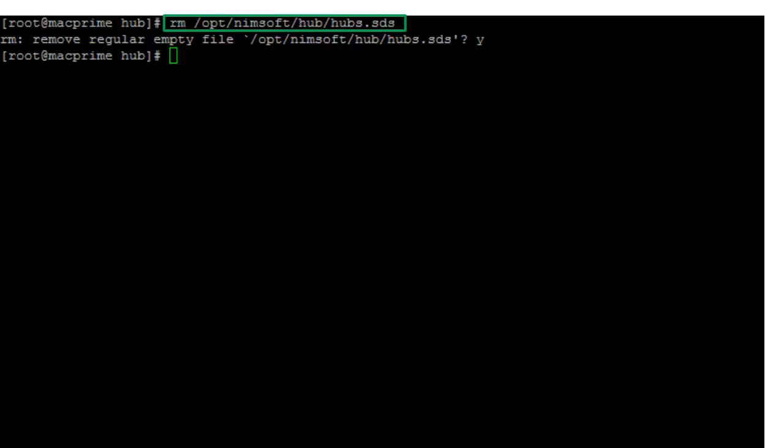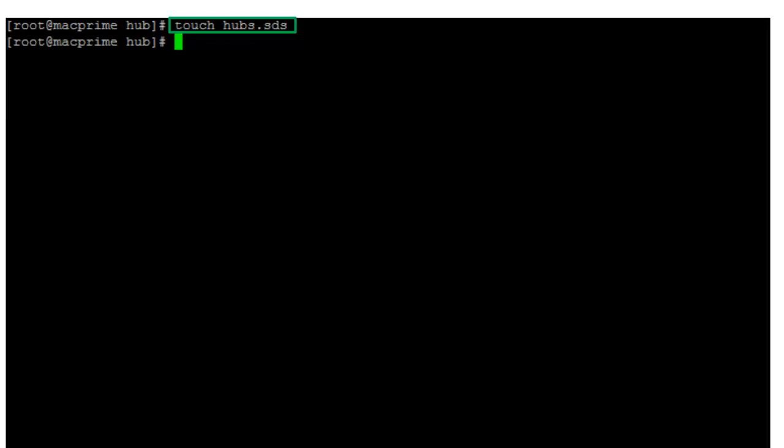I delete the hubs.sds file. I use the touch command to create a new empty file, also named hubs.sds.